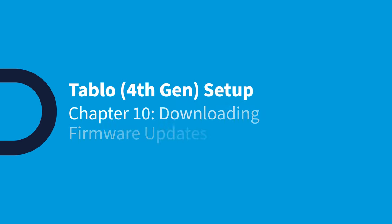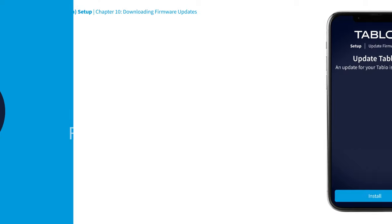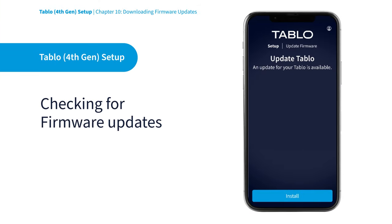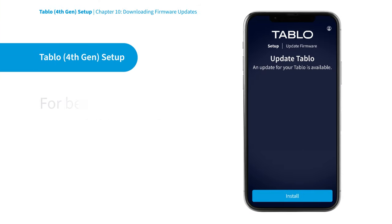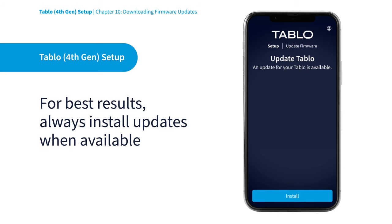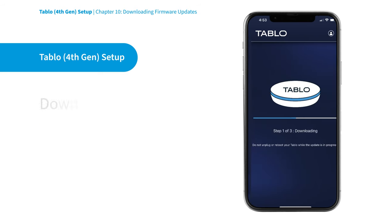The first thing the Tablo setup wizard will do once it's connected to the Internet is check for any available Tablo firmware updates. This ensures you're using the latest and greatest software for the best possible experience. Select Install to update your Tablo now.